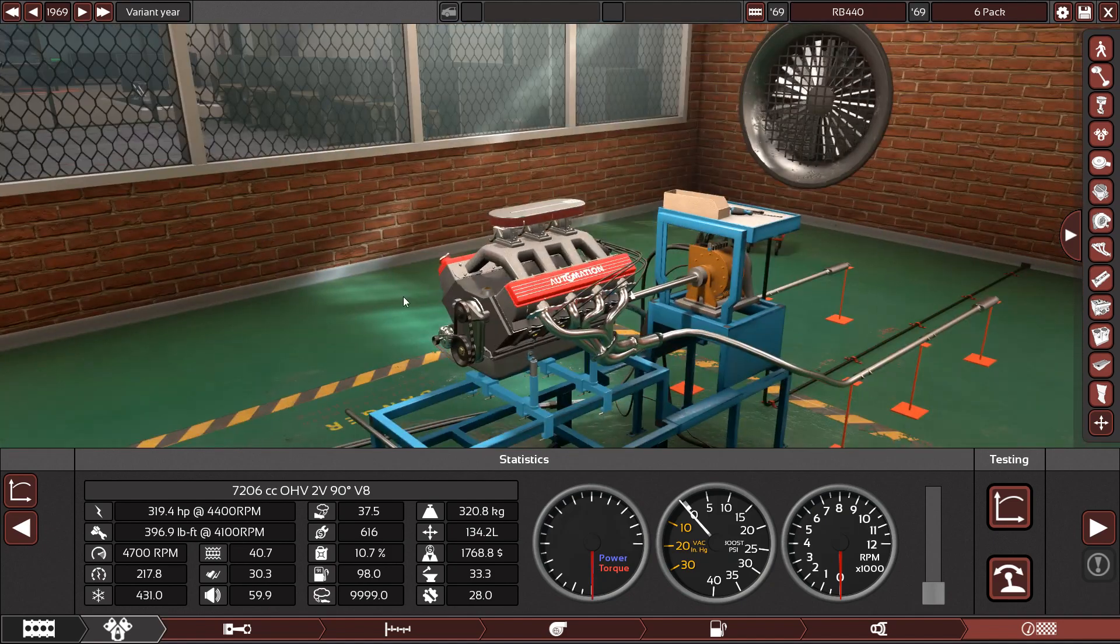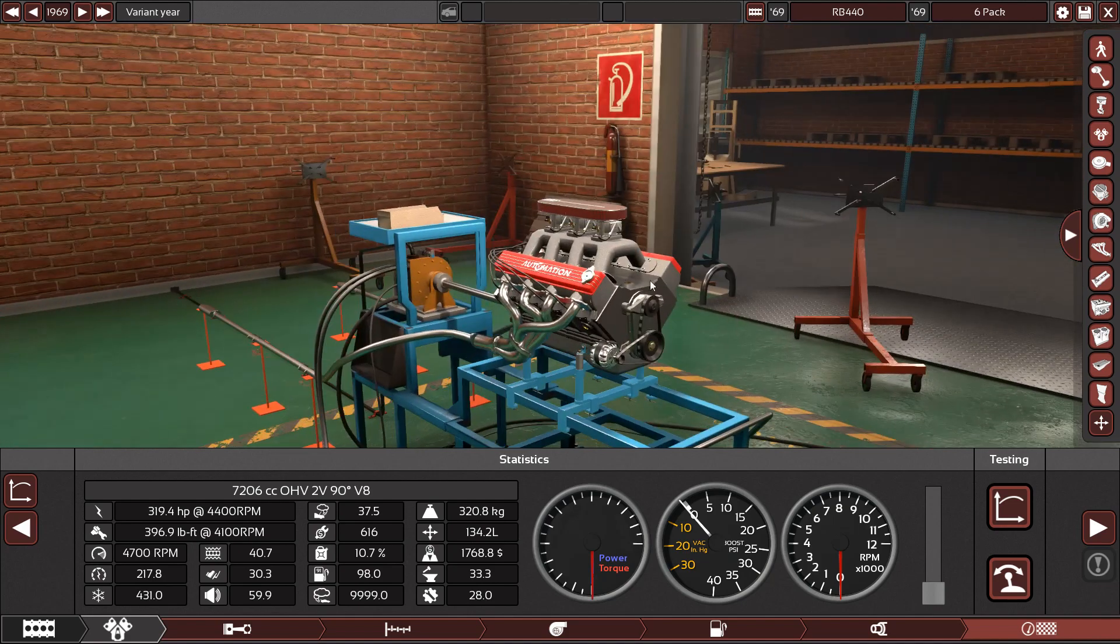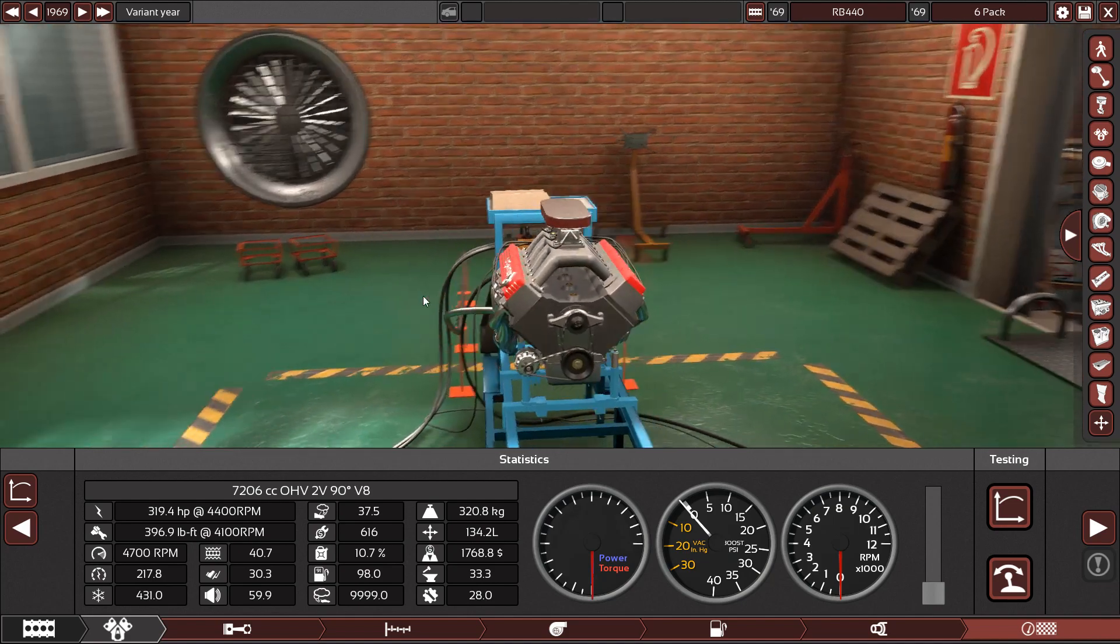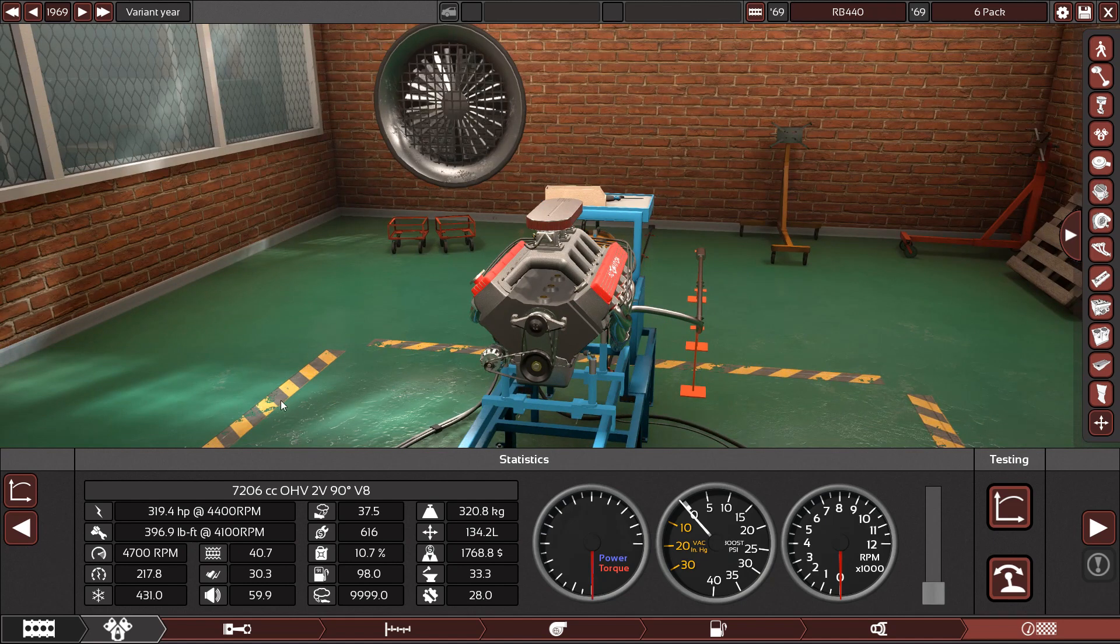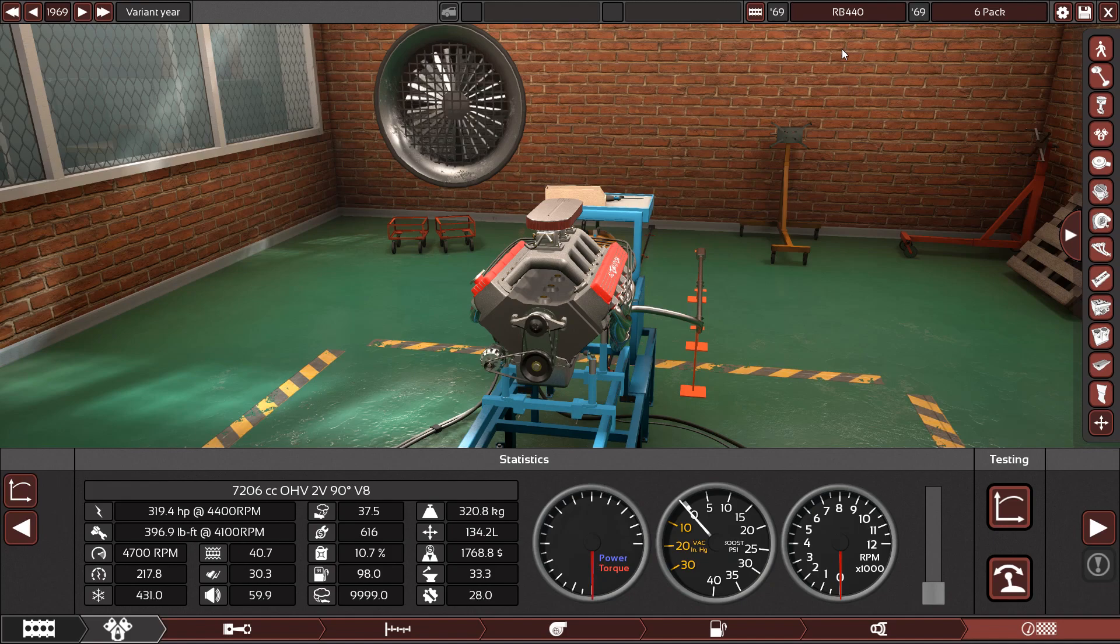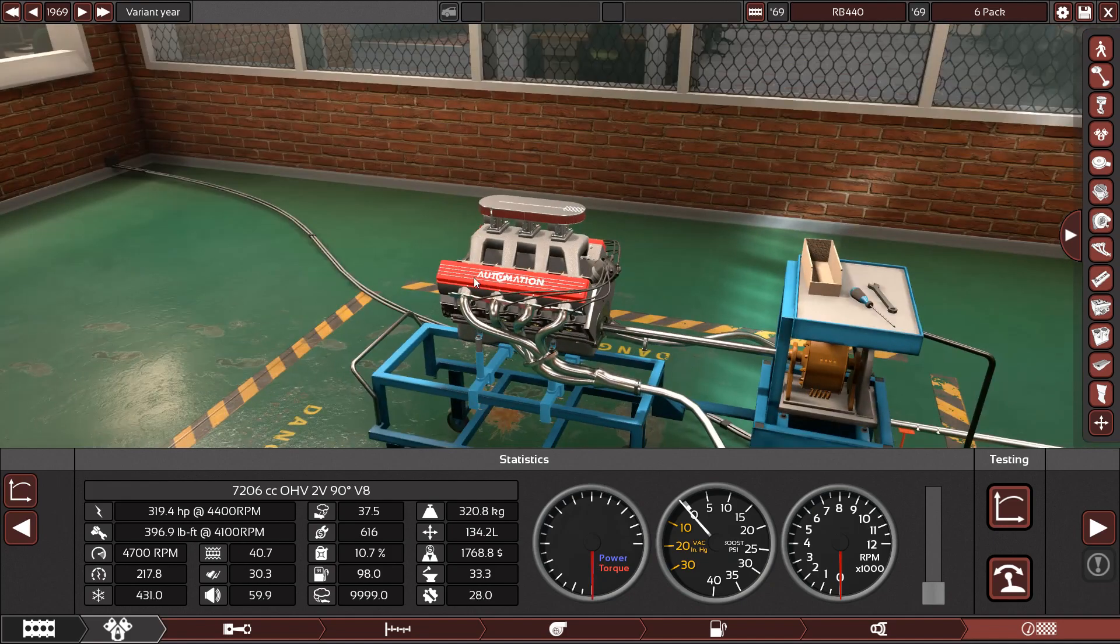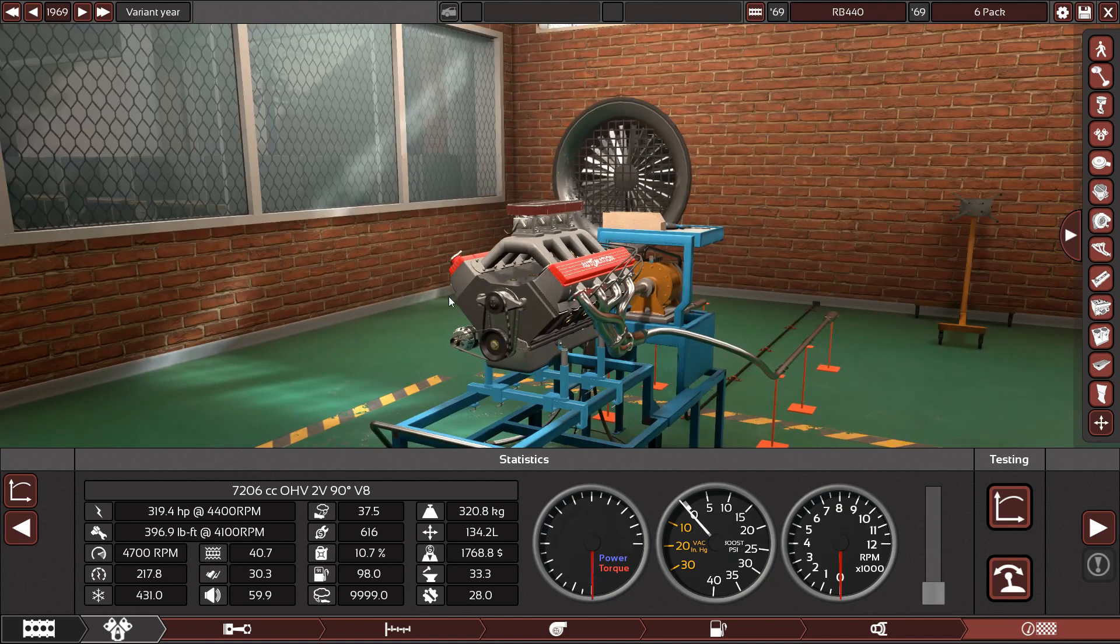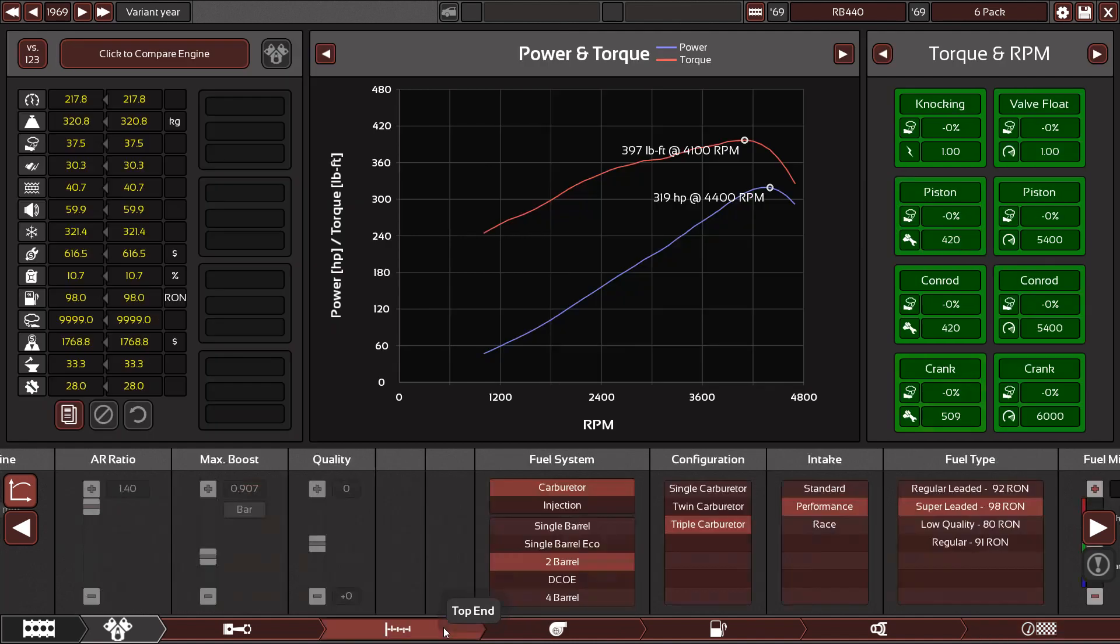So in the case of making American muscle car engines, there are a few issues with matching real life figures. For example here, I've just made a replica of the 440 6-pack, whatever you want to call it. It was in the Dodge Charger and stuff like that. In the Charger it was making around 370 horsepower, or at least was quoted to. Here in Automation I'm only getting 319.